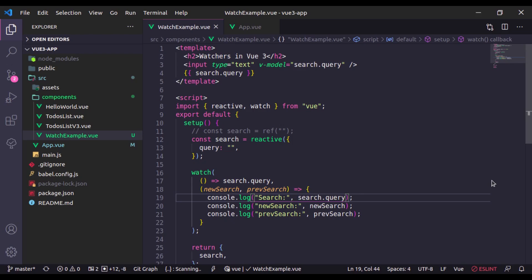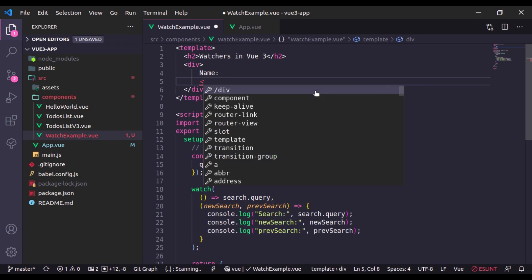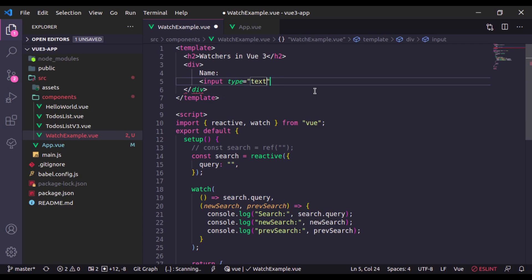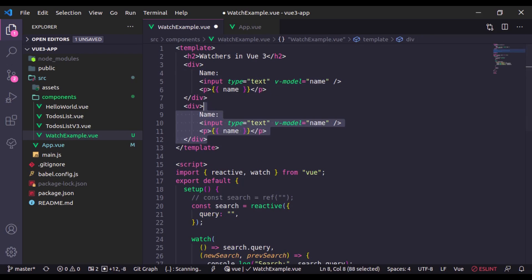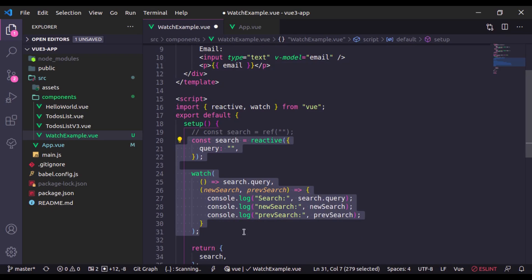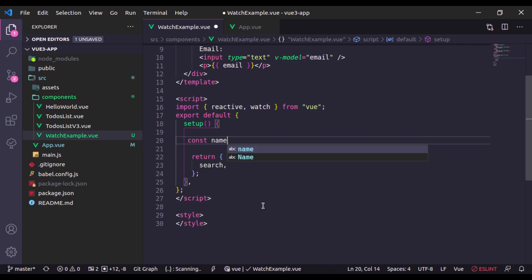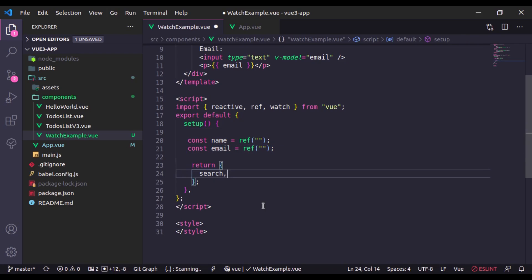Let's say we have an input field for name — input type text with v-model equal to name — and another input field for email with v-model equal to email. Let's print both name and email. In the setup, const name equals ref with an empty string, and email similarly with ref. We need to return both these variables.